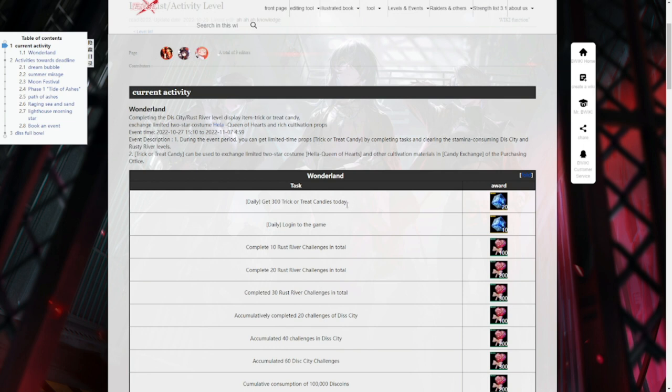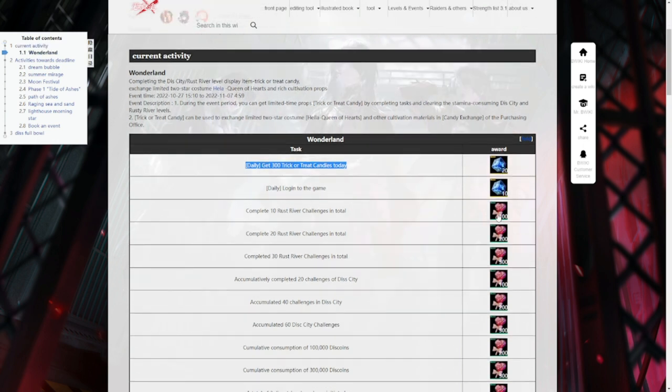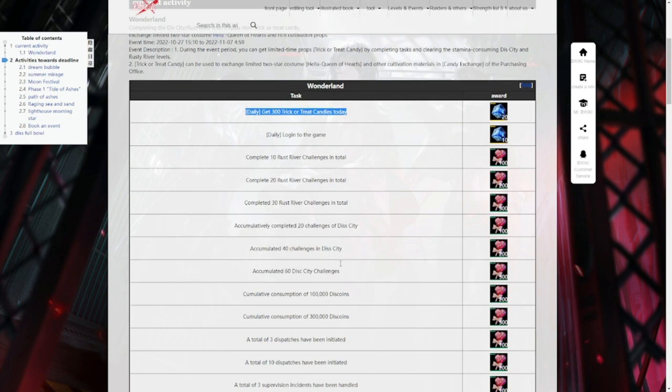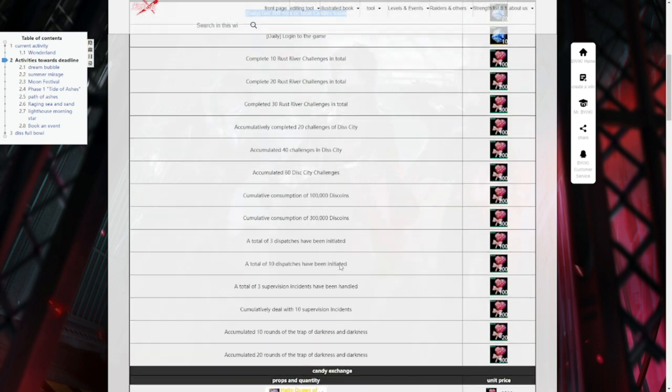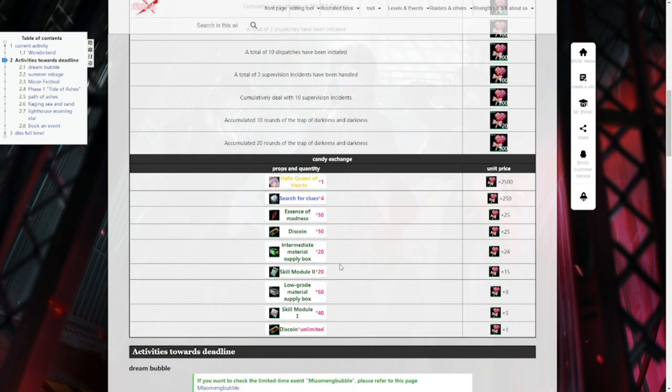These are your daily grind, guys. You just need to get these. You can see your daily get Trick or Treat candies today. You have hyper cubes, log into the game, hyper cubes, and the rest will be shrink candies. This is the store again. You can get a copy of only one copy of her skin, Hella.